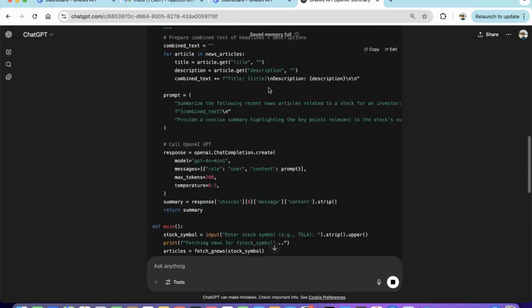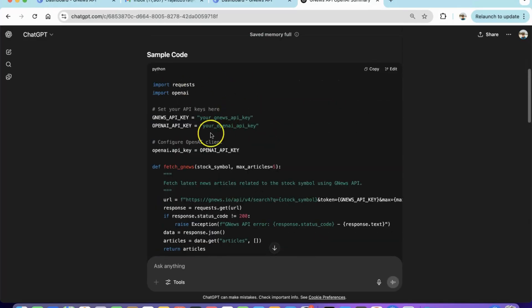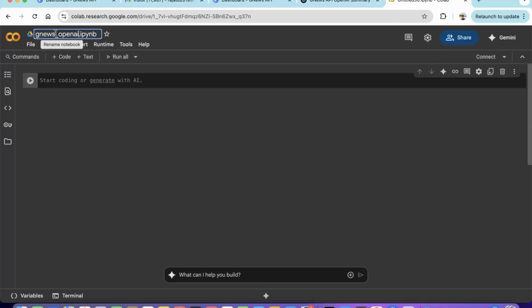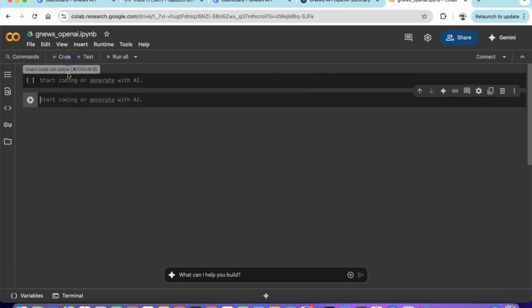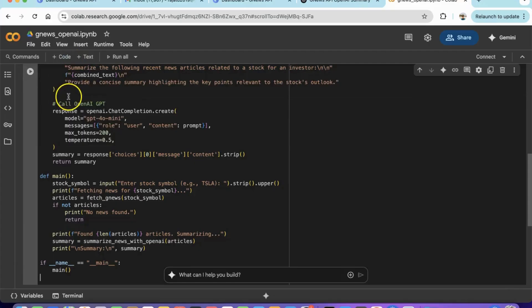We will run this code on Google Colab. You can choose to run it in any Python environment that has Internet access to connect to the OpenAI and GNews APIs.